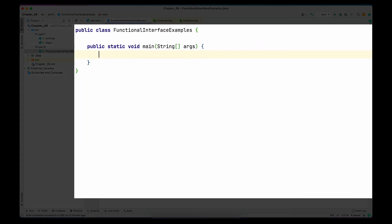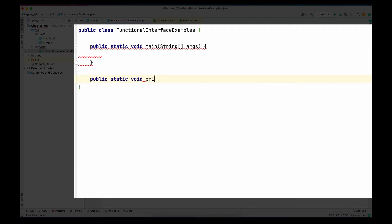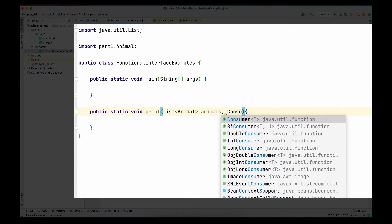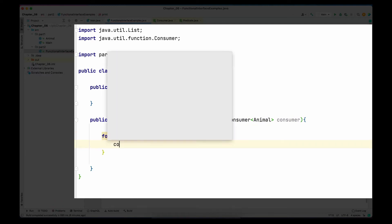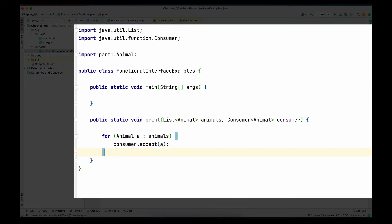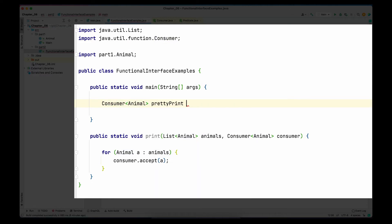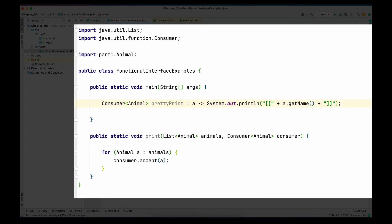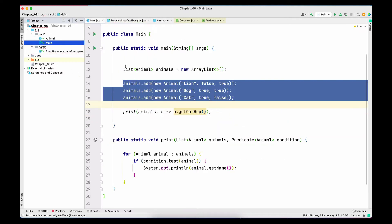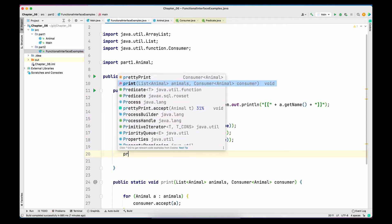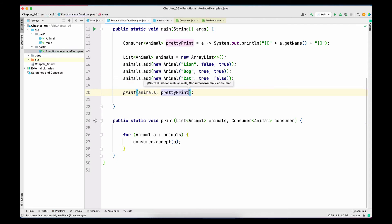I'll create a main method within that class and also a method called print, which takes a list of Animals and a Consumer of type Animal. Within the method I'll loop through all the animals and pass each to the accept method of the Consumer. In the main method I'll define a Consumer of type Animal and pass it into the print method. The lambda body just has a print statement printing the animal's name in square brackets — since this is a Consumer it doesn't return anything. I'll save and run the program.